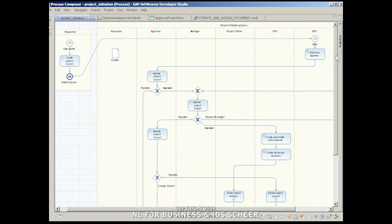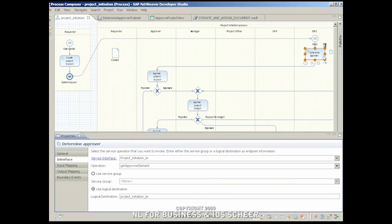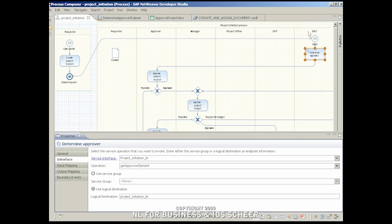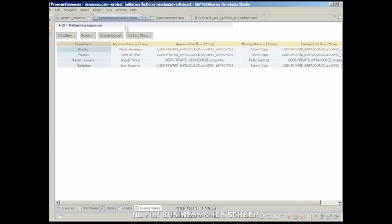The first step in the project initiation process is an automated activity to determine the approver. It is a business rule implemented as a service. The business rule determines the approver based on the requester's department. It is implemented in the NetWeaver business rules manager using a table view and data from the NetWeaver UME.